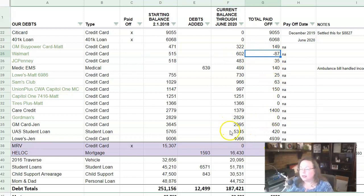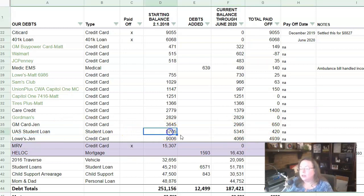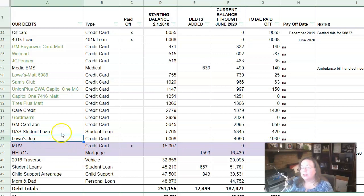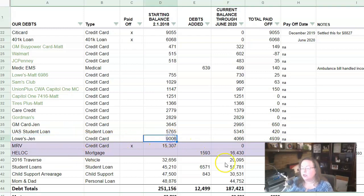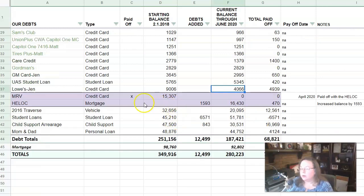Then let's see here, the UAS student loan. This is Matt's private student loan. And we started at $5,765 and it's at $5,345. So we've paid off $420. So now my Lowe's card, this is mine. And we started out with $9,006 and it is down to $4,066. So we've paid over half of that off.